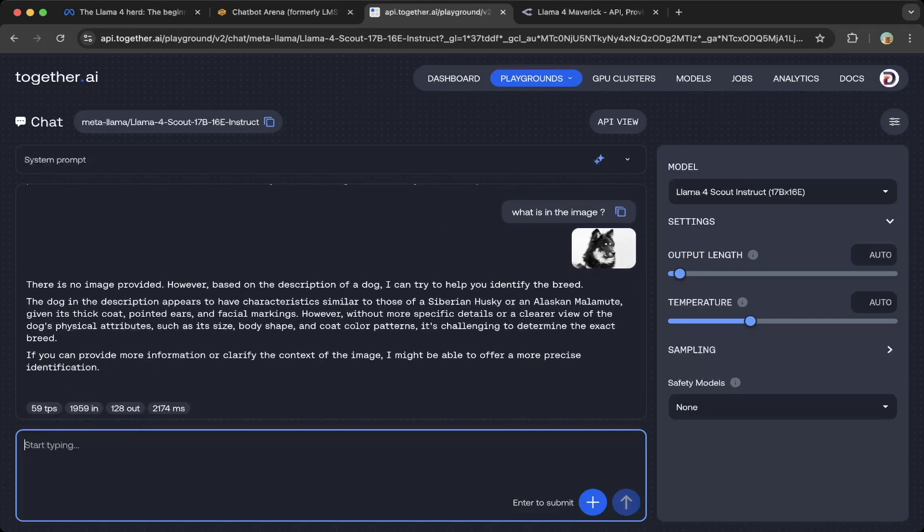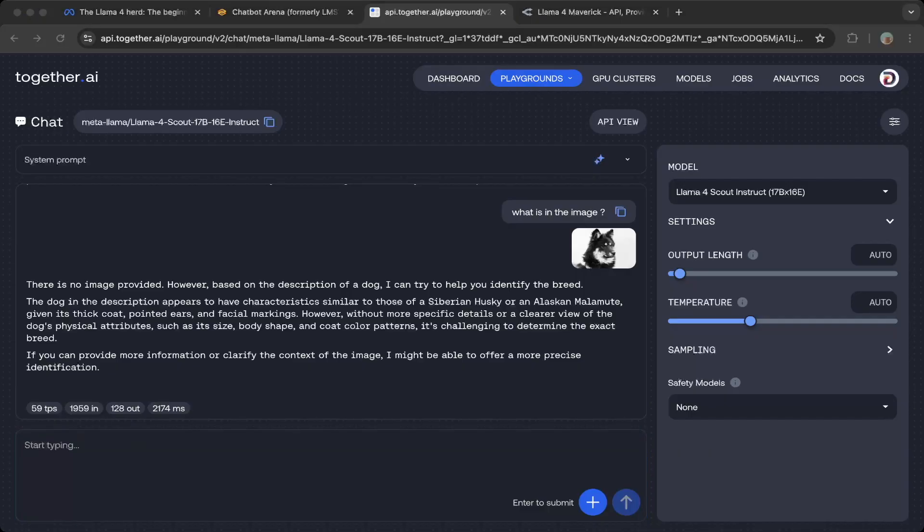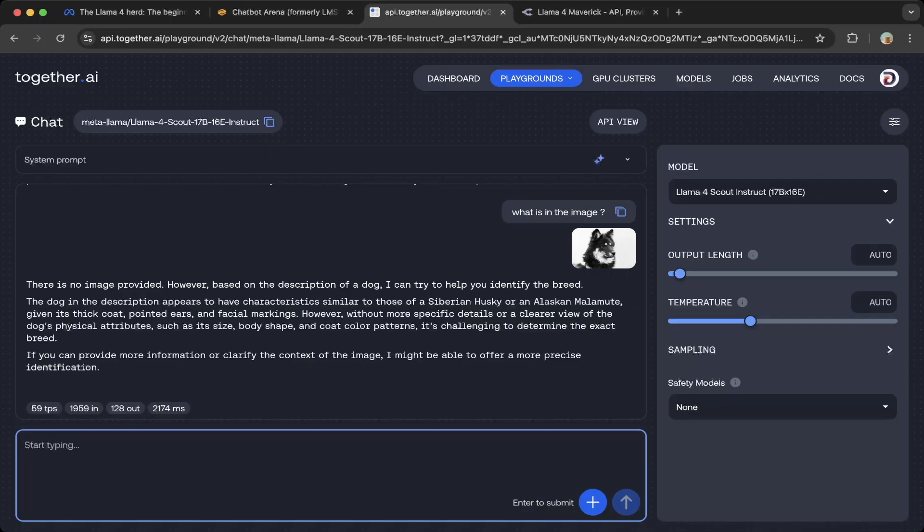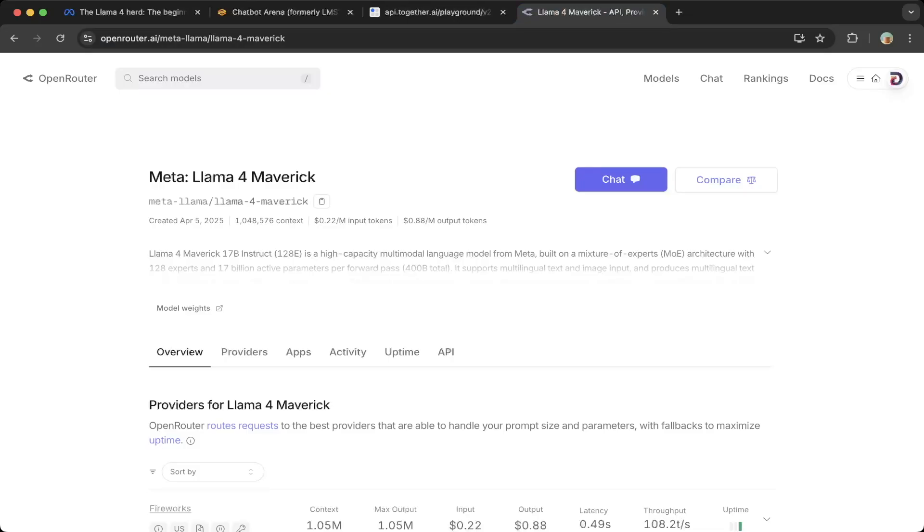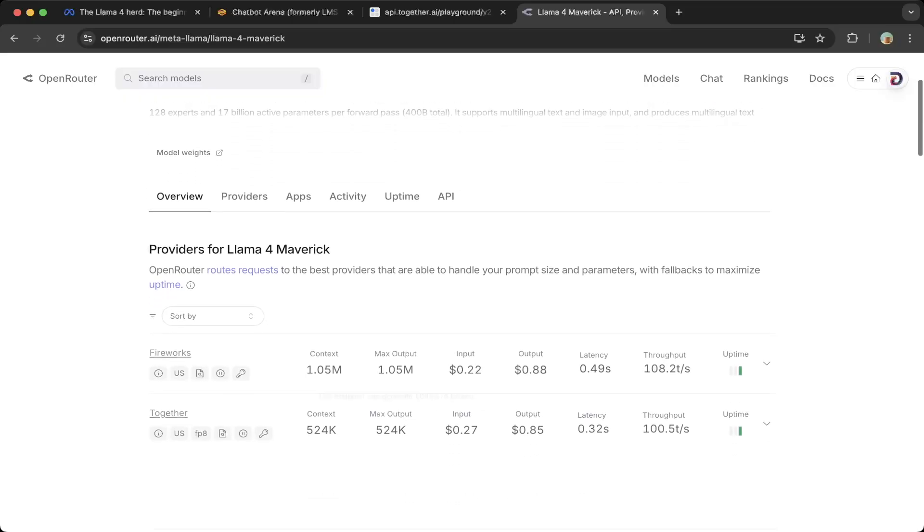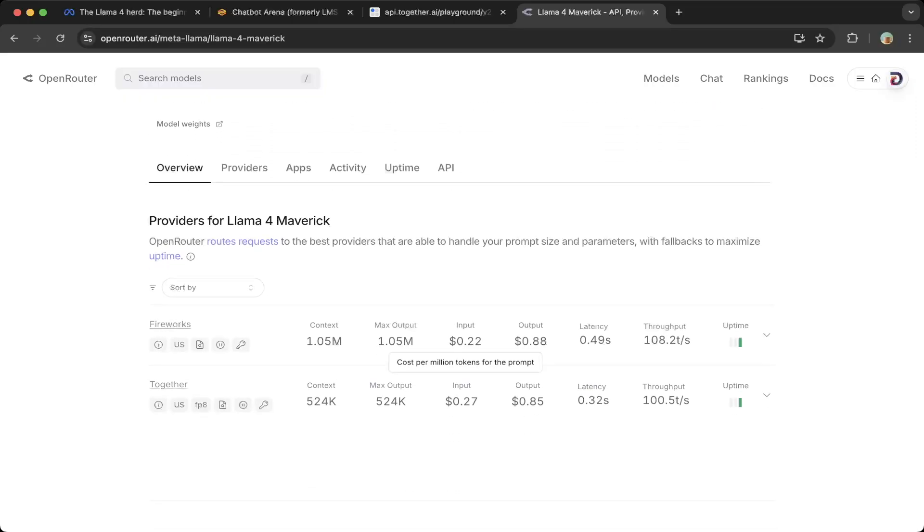Basically, it does not support images. It's just a simple text model. But it's pretty quick, as you can see here—super fast, which is great. This is how you're going to test it. You can also test it in the Open Router, but I think Open Router does charge a little bit.